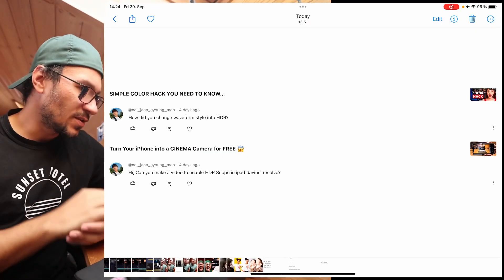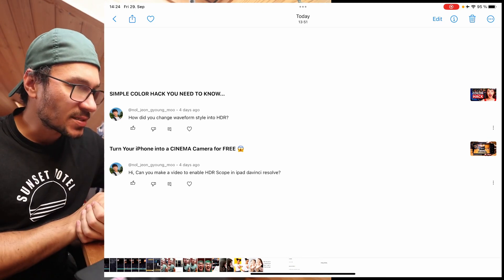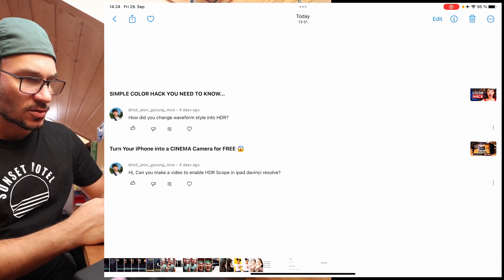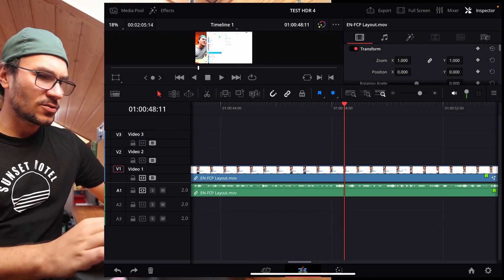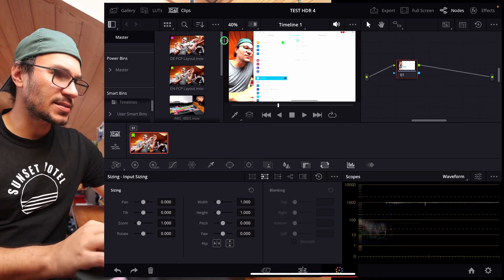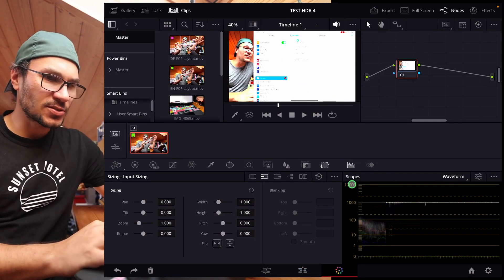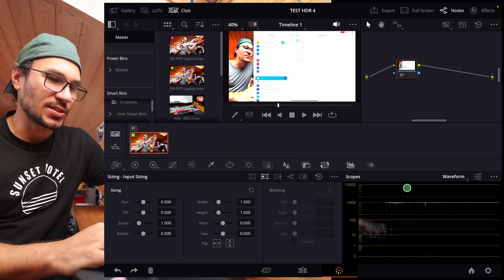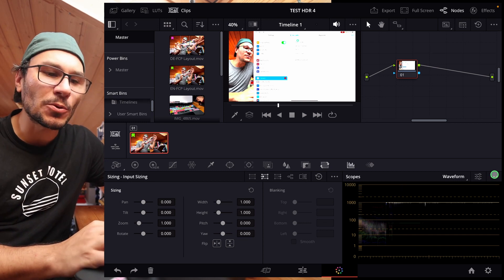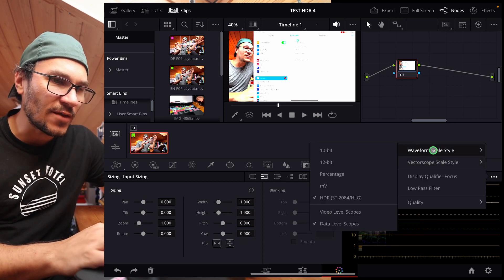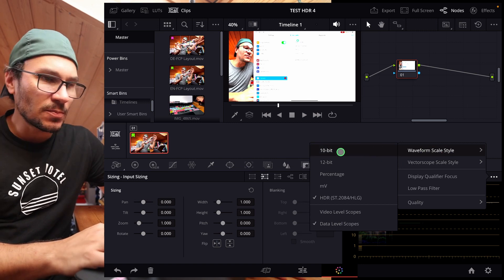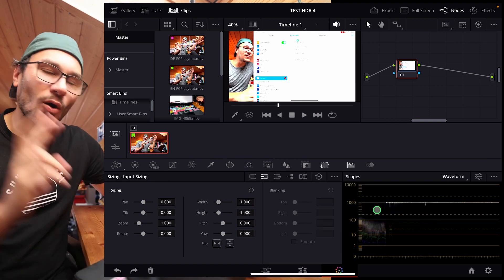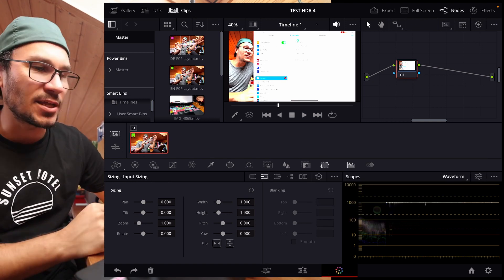The same person commented on two videos asking: how do you change the waveform style to HDR, and can you make a video to enable HDR scopes in DaVinci Resolve on iPad? That's super simple. Open the color page and have your scopes showing the waveform. To see brightness in nits, click the three dots at the top. You'll find waveform scale style — you have 10-bit, 12-bit, and so on. Select HDR and you'll see all the brightness information from your HDR videos inside the waveform.